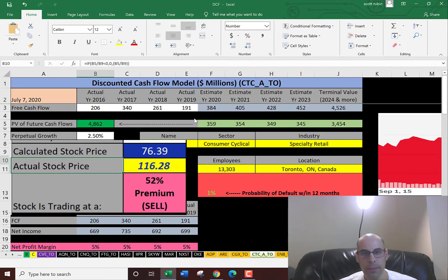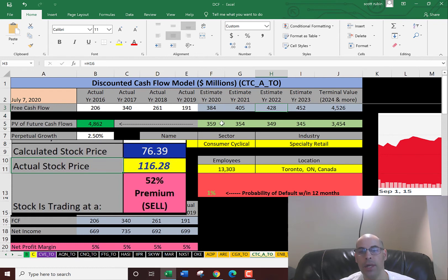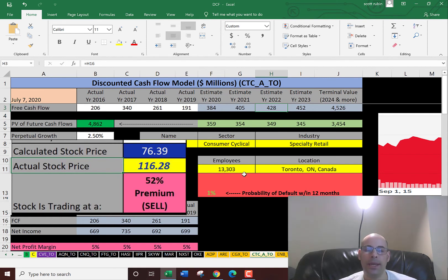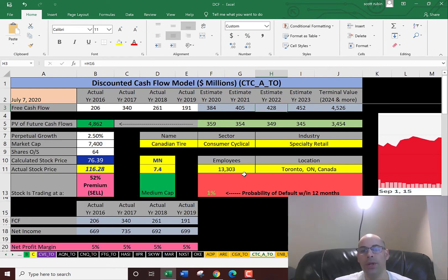But as you can see, the free cash flows are pretty consistent. My expectations are actually higher than what they've done in the past, and I'm still below the trading price. So Simply Wall Street is building something else into its model to forecast an extreme increase in free cash flows in the future to get that value.